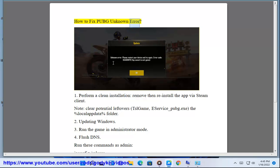How to fix PUBG unknown error. Step 1: Perform a clean installation — remove and reinstall the app via Steam client.